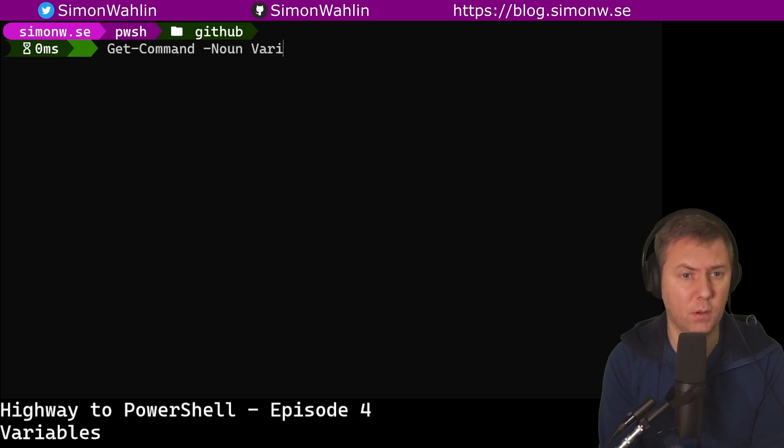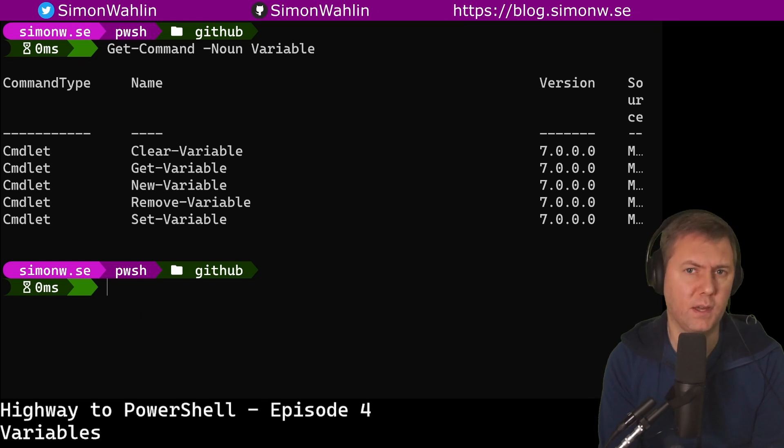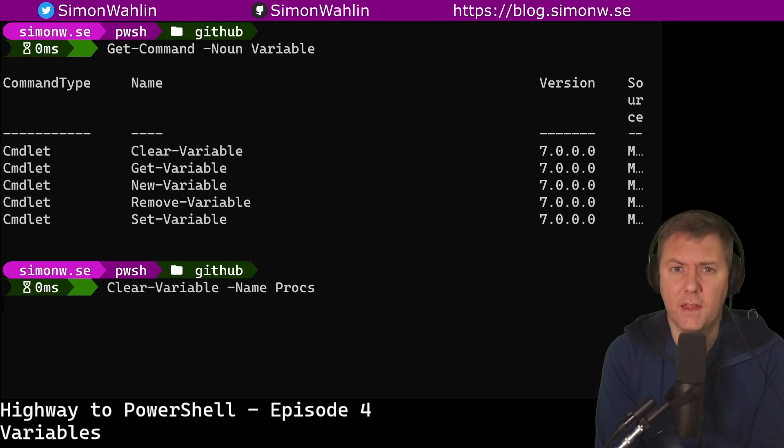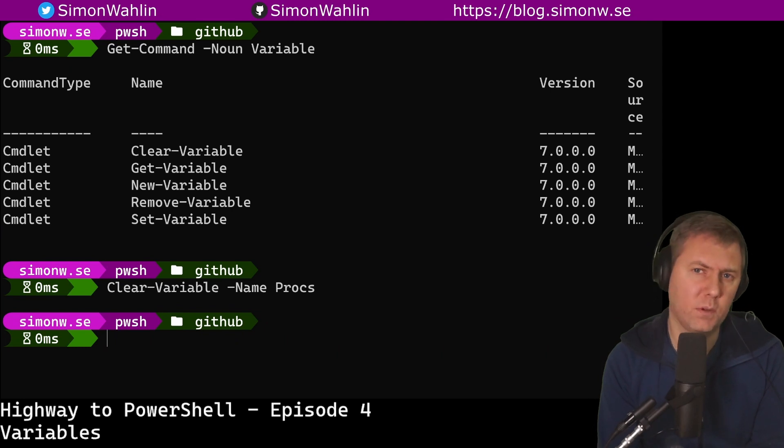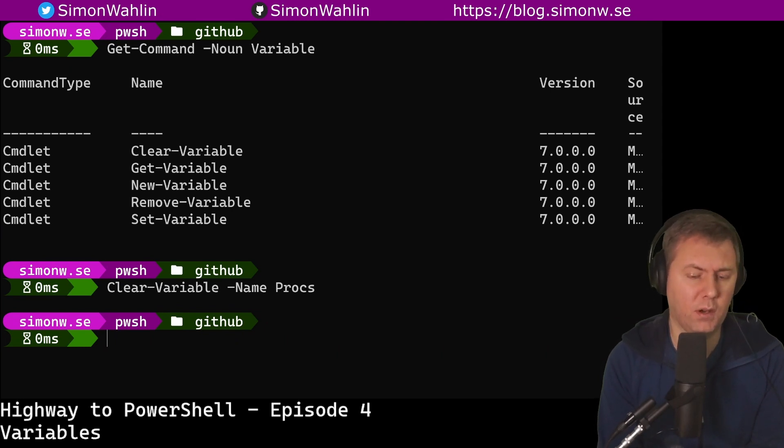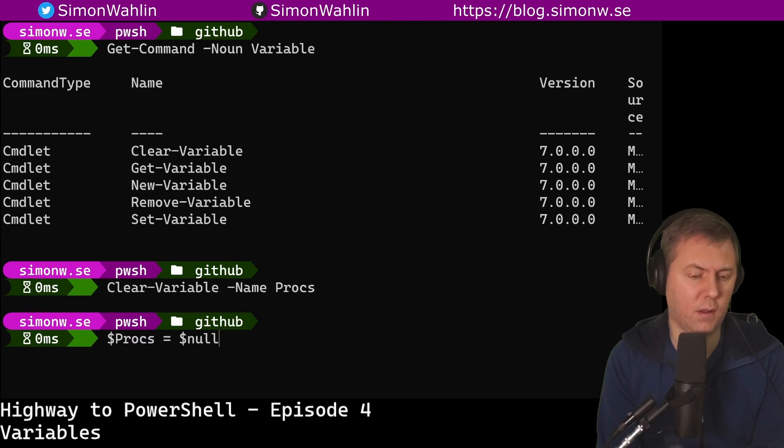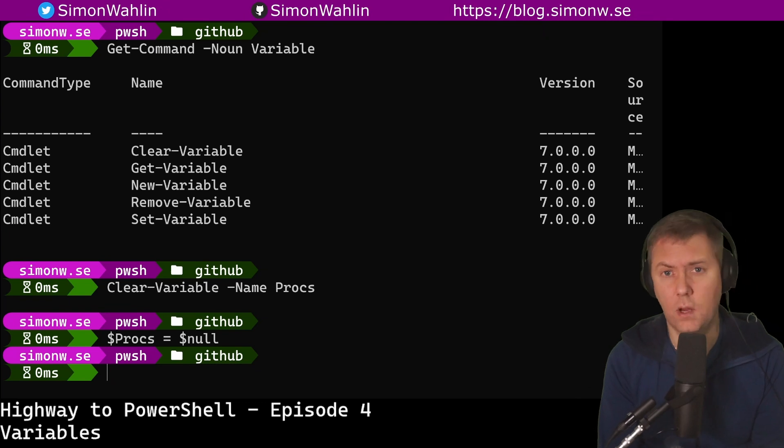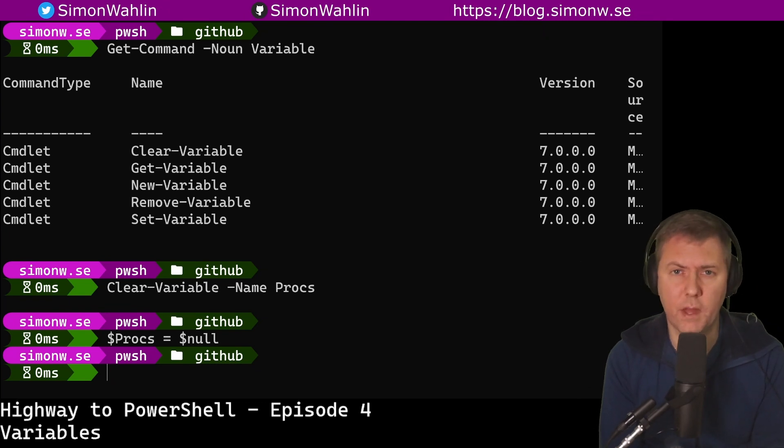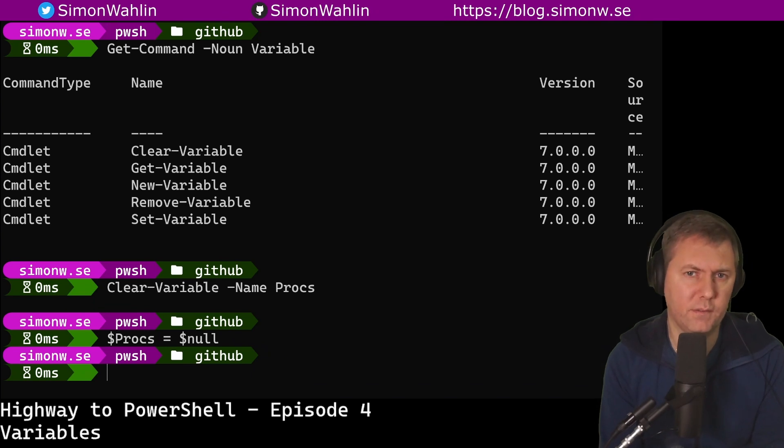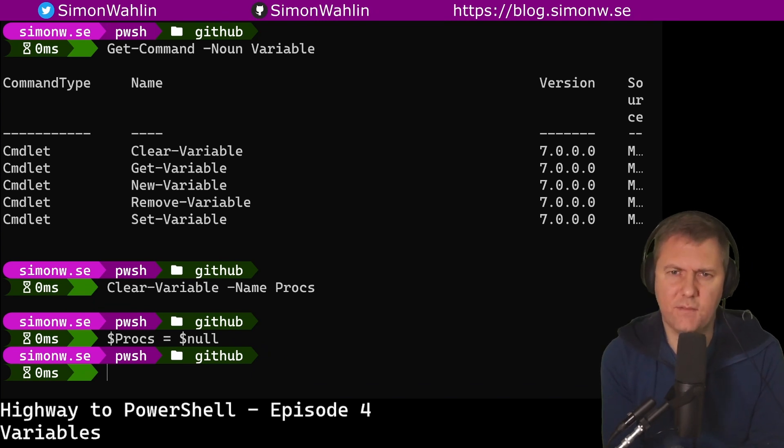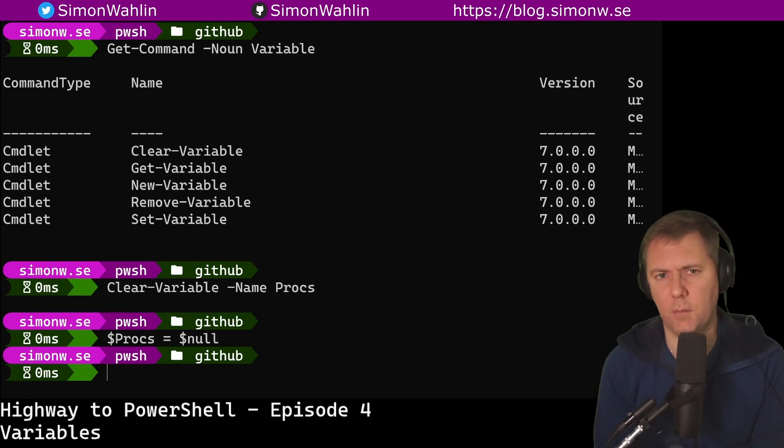To list them all, we run Get-Command -Noun variable. Here we can see that we can clear a variable. This will just remove the content and make it an empty variable. Note that we use just the name and no dollar sign here. This could also be done by assigning the value null just like this. We can also get, create new, remove or set a variable. A thing to note here is that the New-Variable only works if the variable doesn't already exist, while Set-Variable will work for both creating and overwriting a variable.